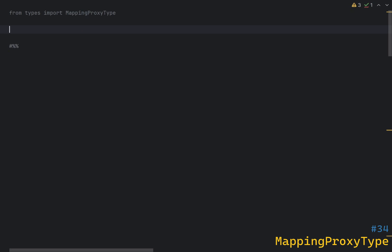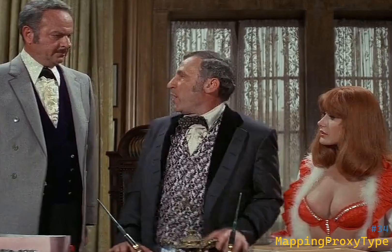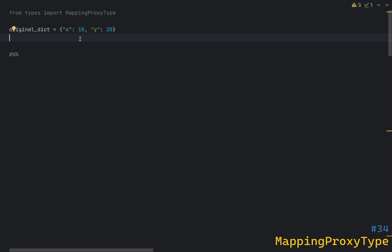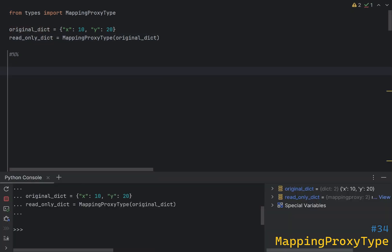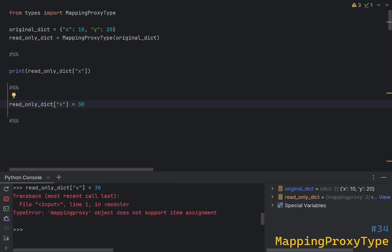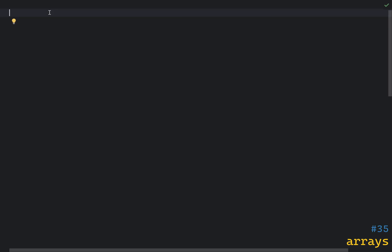You can protect a dictionary from modifications by using the MappingProxyType class from the types module. This creates a read-only view of the original dictionary, allowing you to access its contents without allowing modifications. If you have an original dictionary, to create a MappingProxyType you just pass it as a constructor argument. Let's test if we can read the value — yes, that's fine. However, if you try to change a value you'll get a TypeError: mappingproxy object does not support item assignment, which is by design.